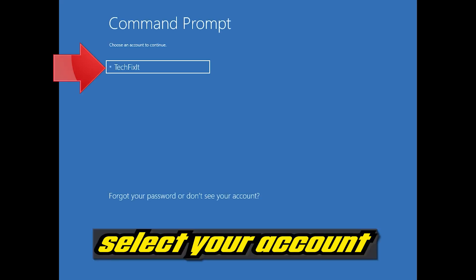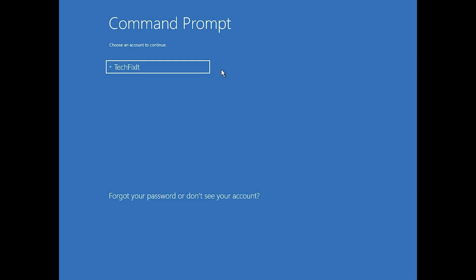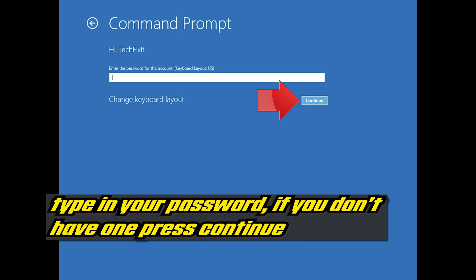Select your account. Type in your password and if you don't have one just press Continue.